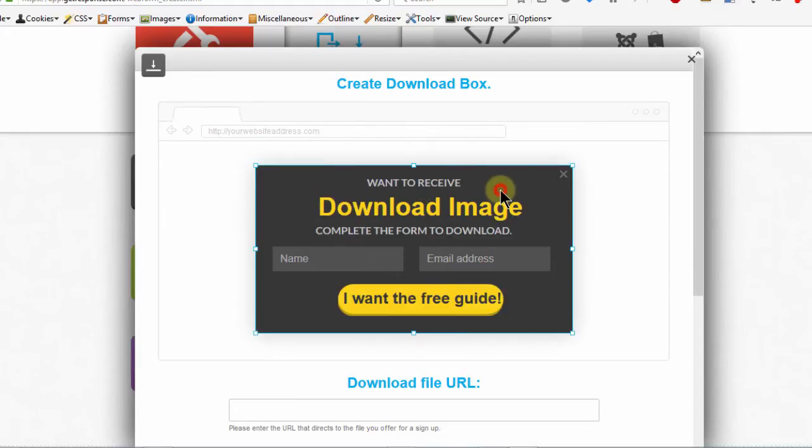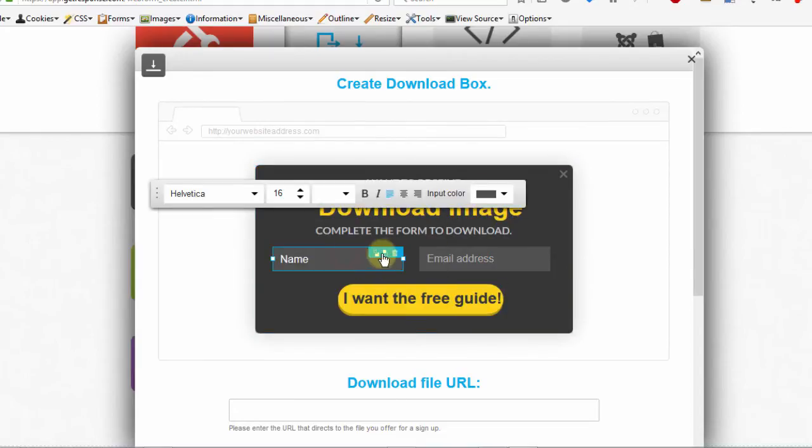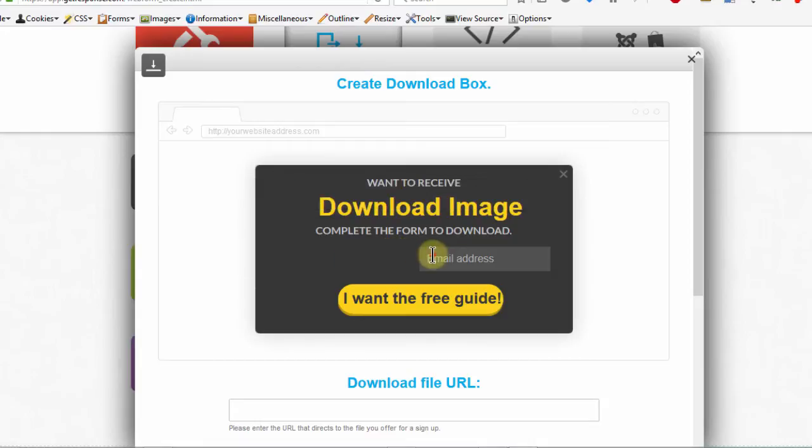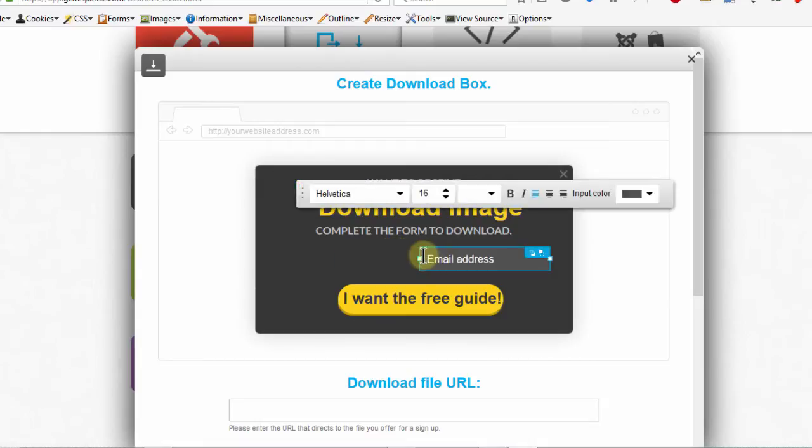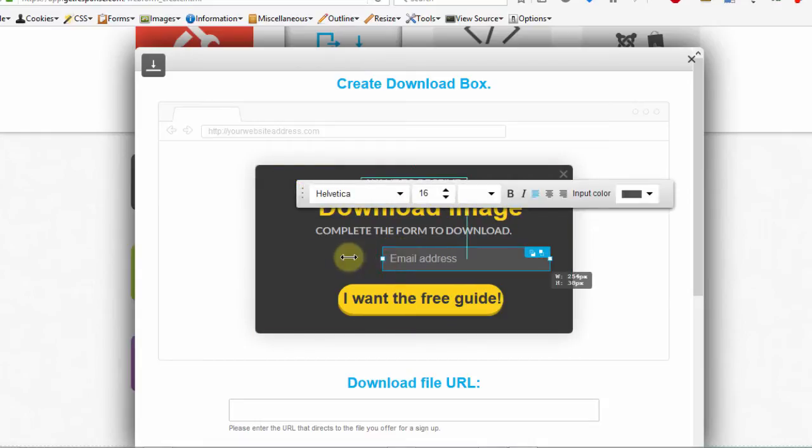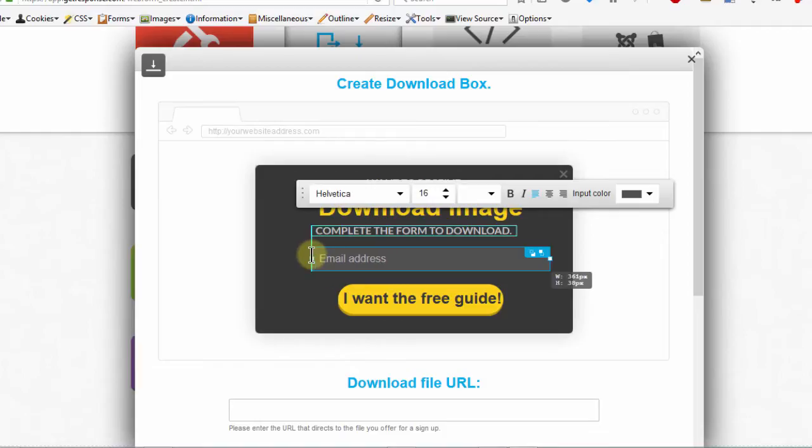I'm not going to change the colors. Let me just leave it the way it is. I don't want this name. I just want an email. So I can increase the length of that.